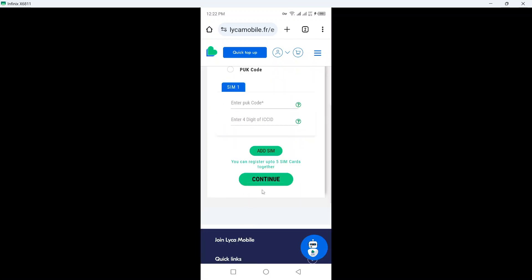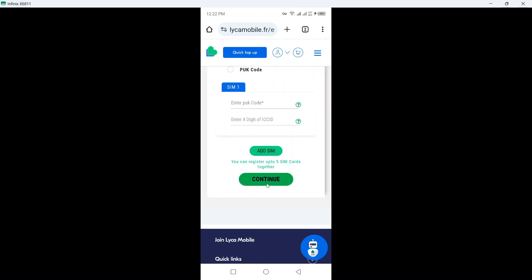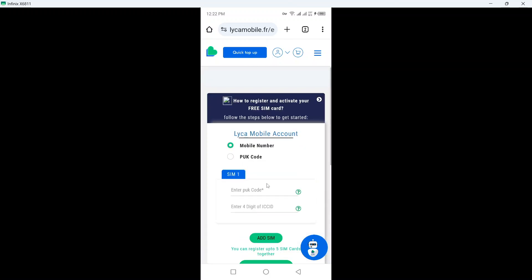Once you add sim, you simply need to click on continue and after that you need to wait for 24 to 48 hours and after that your sim will be activated.